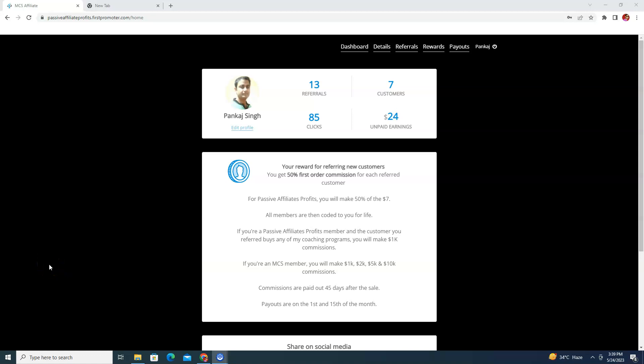Hi, this is Pankaj Singh here. In this video I'm going to talk about what is Passive Affiliate Profits affiliate program, or what is PAP affiliate program, how you can join it, and what the commission structure is — when you will get the commission and how you will get it.